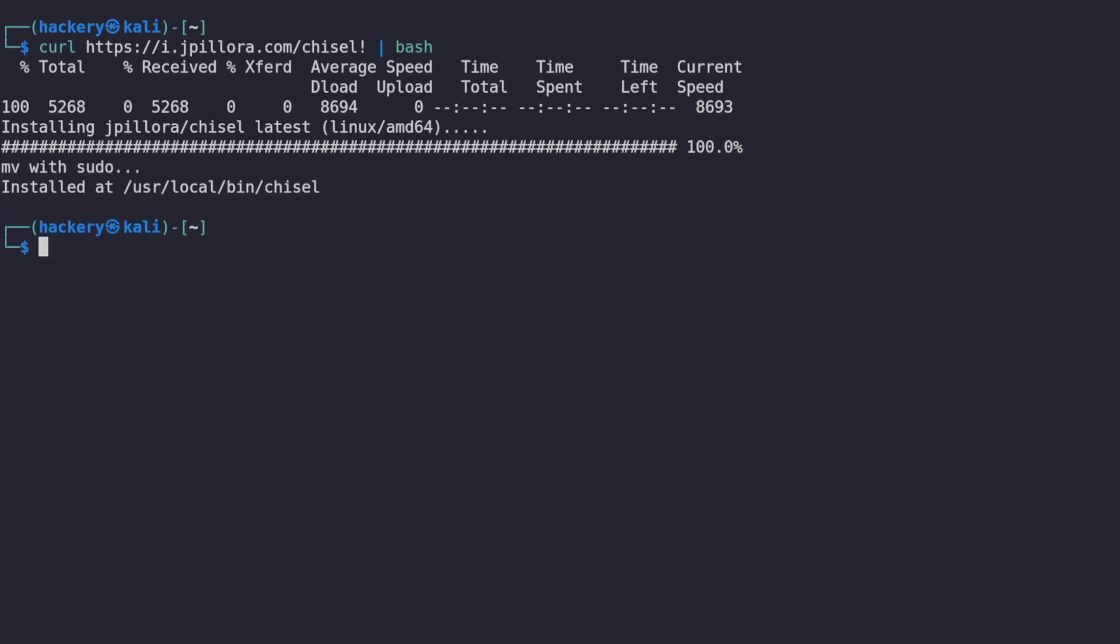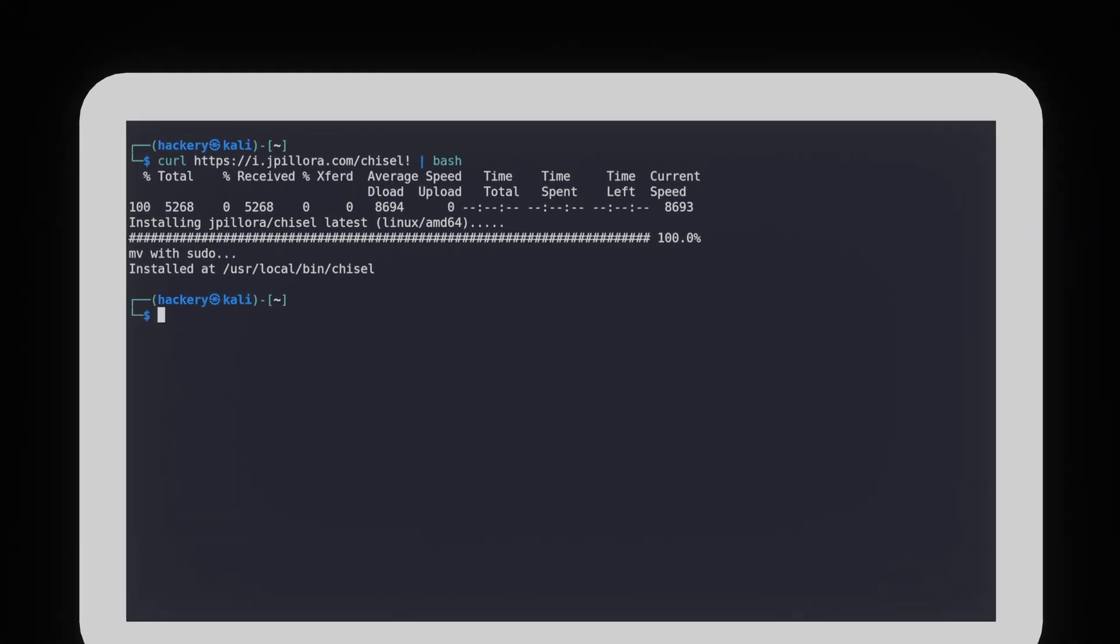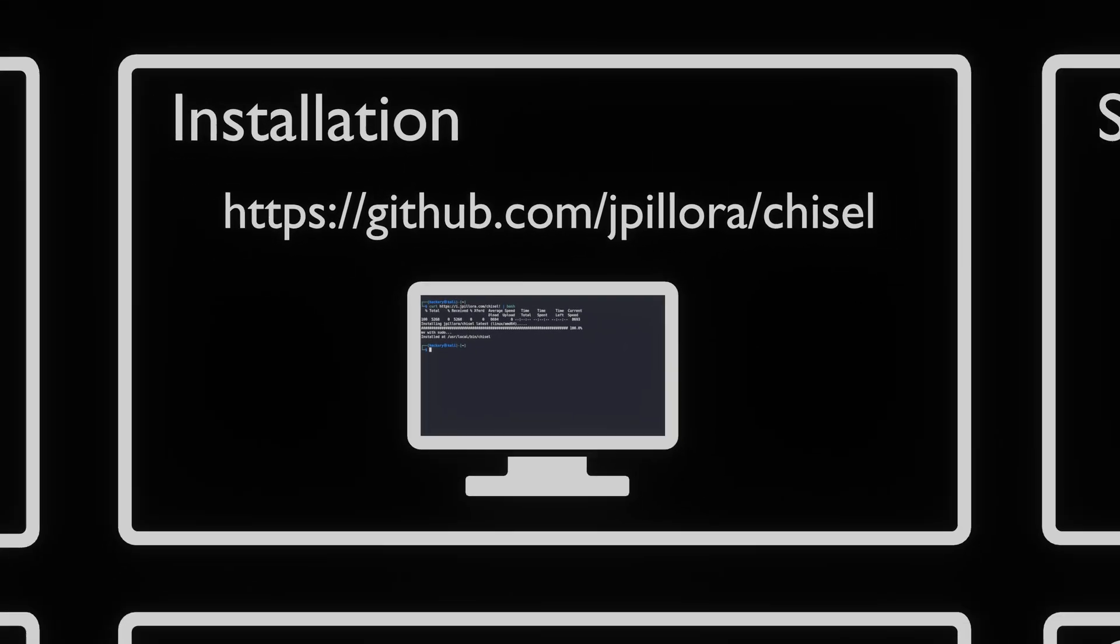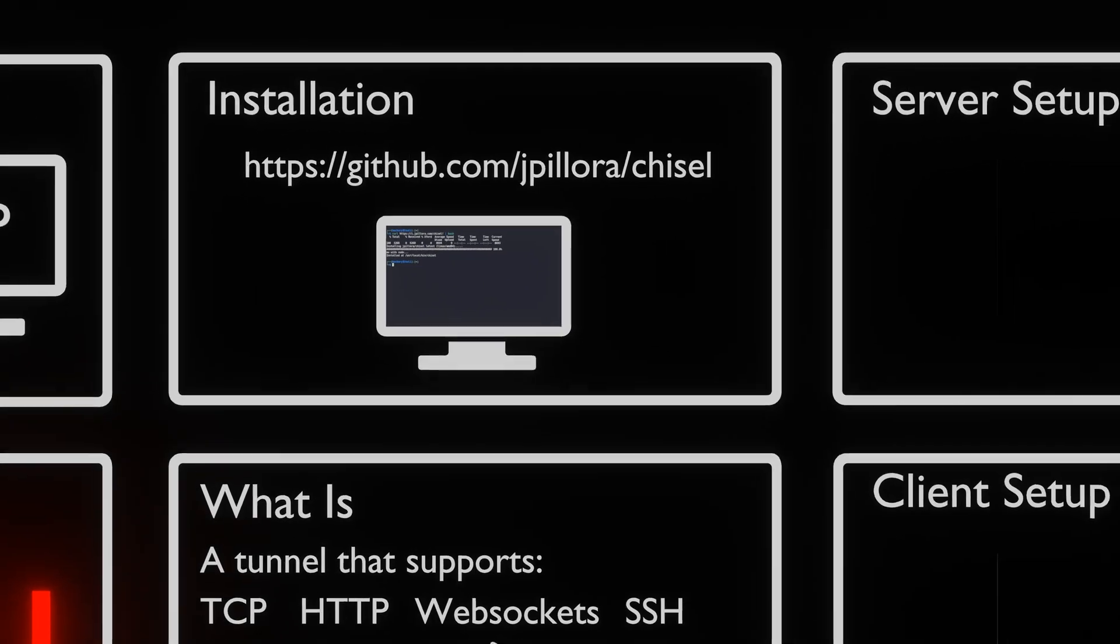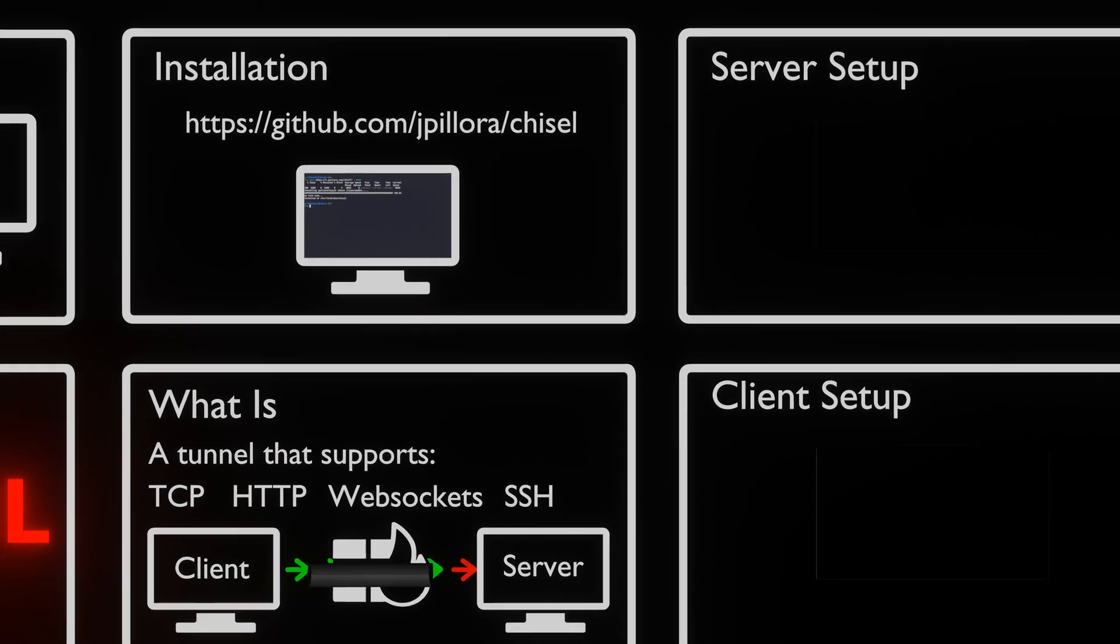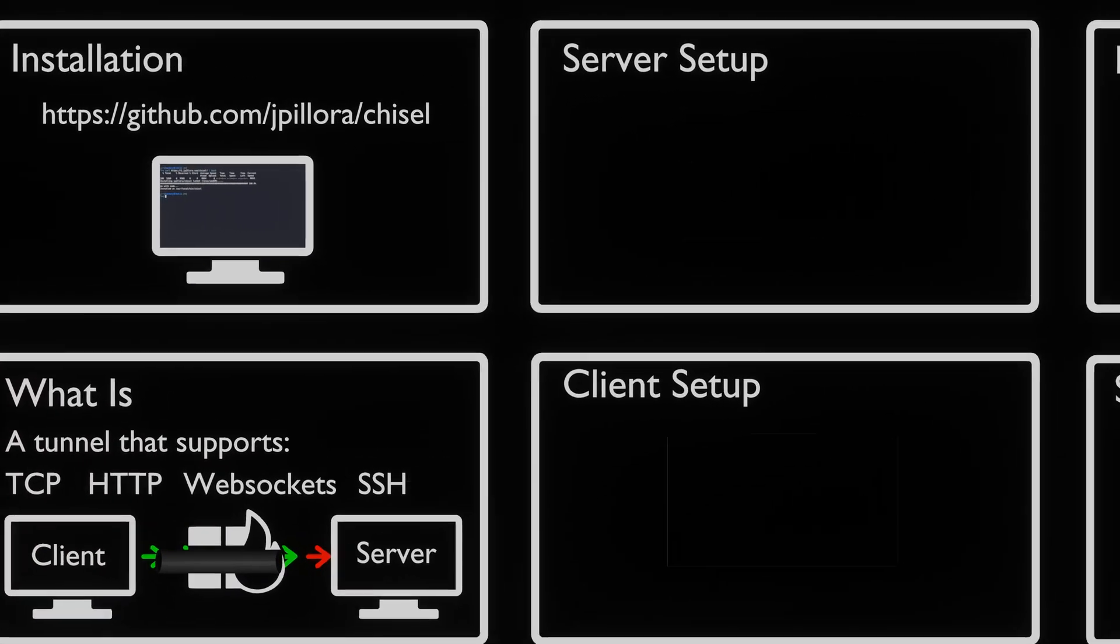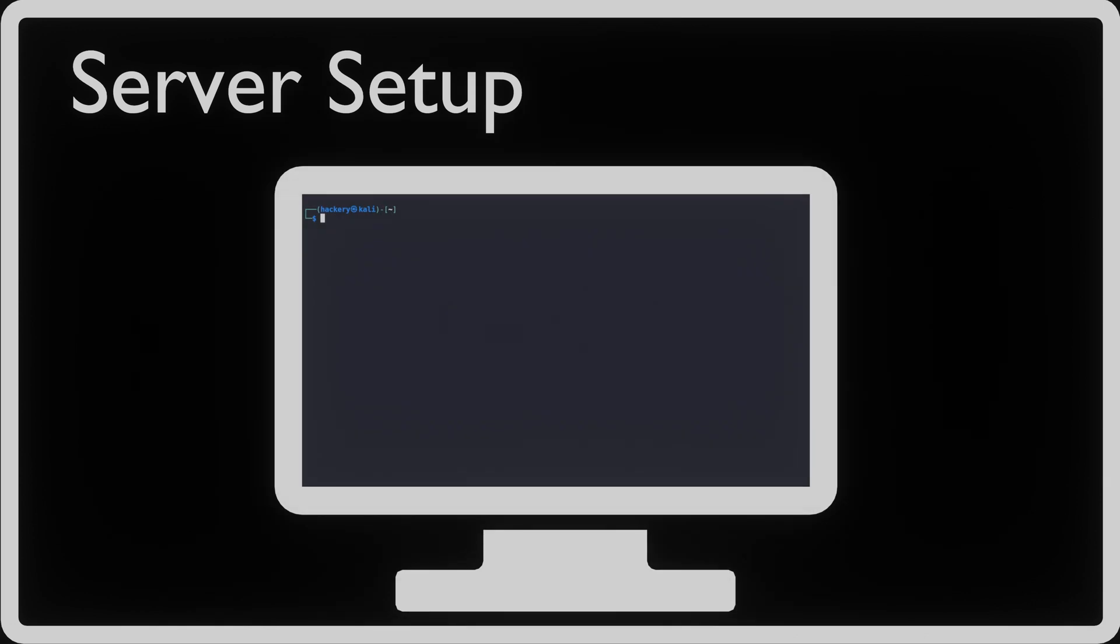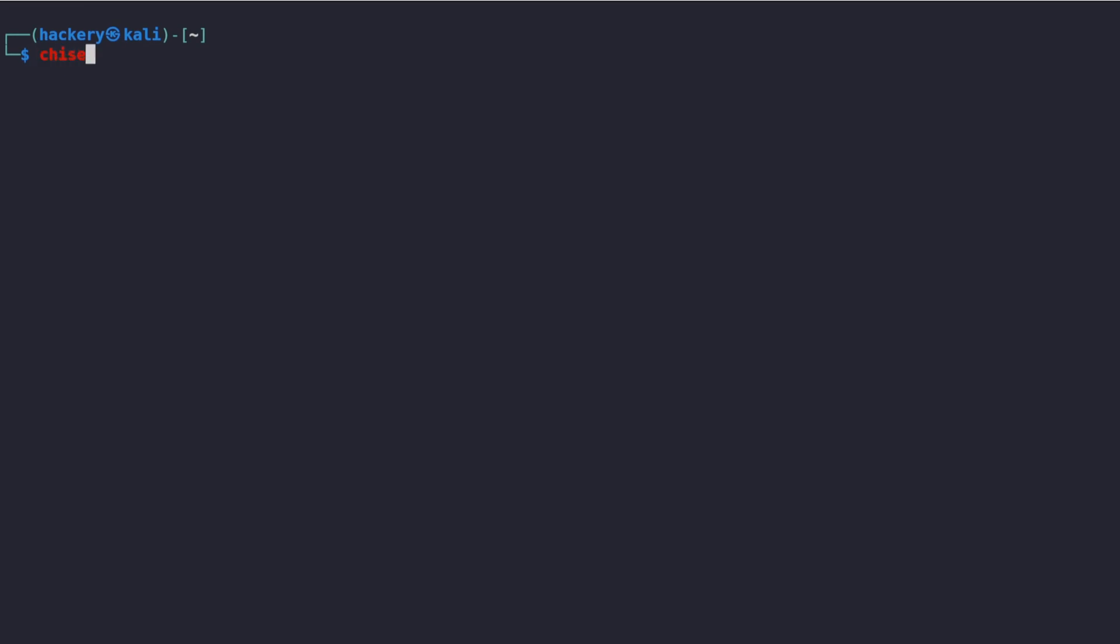Once we've installed Chisel on both our attacking system and our victim system we can start setting up the server. We do this on our Kali machine since we aren't able to connect to the victim machine because of the firewall. To start Chisel on our Kali machine we use the Chisel command followed by the word server. We also want to add the port flag to the command. The port flag allows us to set the port that we want to use. Let's set this port to 8080.